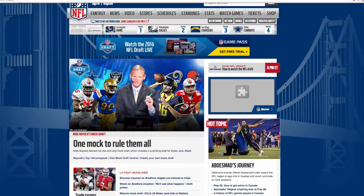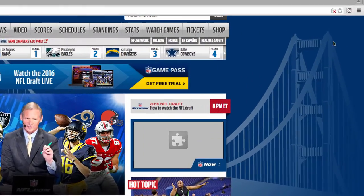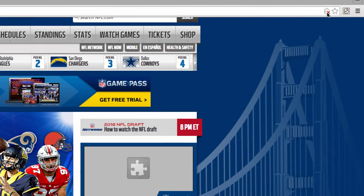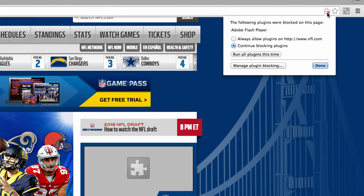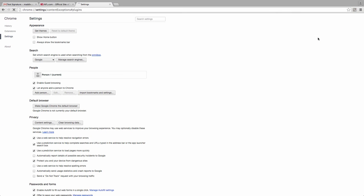Head to the top right-hand corner of your browser and click on this little puzzle piece icon with the red X through it. Now, select Always Allow Plug-ins from this particular website. You can also click on Manage Plug-ins and make note of the sites where you want videos to play.